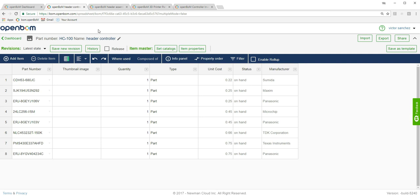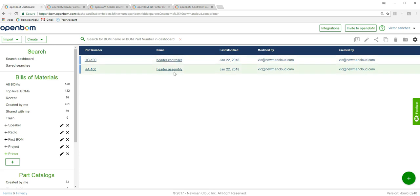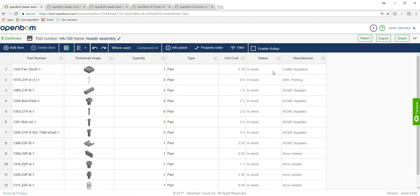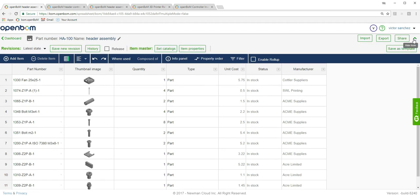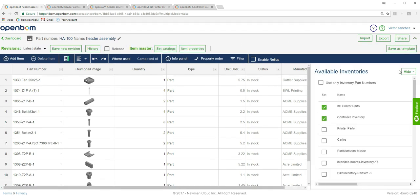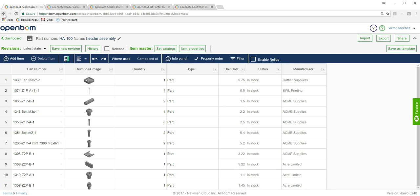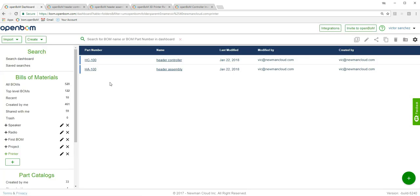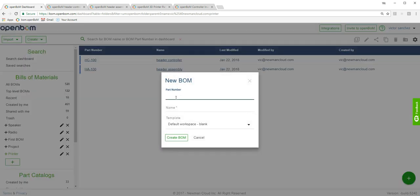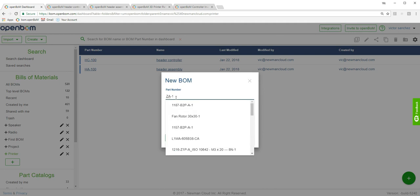Next, I'm going to do the same thing to another Bill of Materials. Now I have the Header Assembly. I'm going to bring this into this Bill of Material — bringing in the same catalogs. I've already done that. And this is where the magic happens: I'm going to create a BOM and give it a part number, ZA100 in this case.